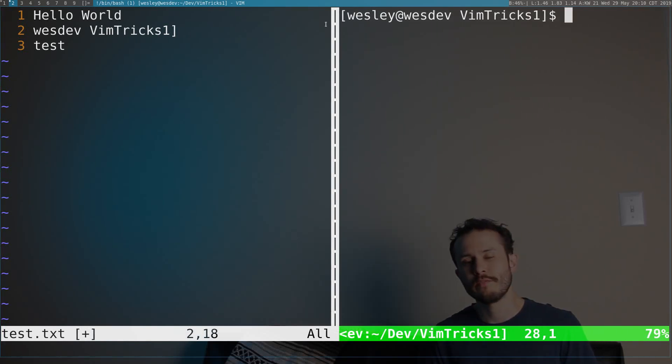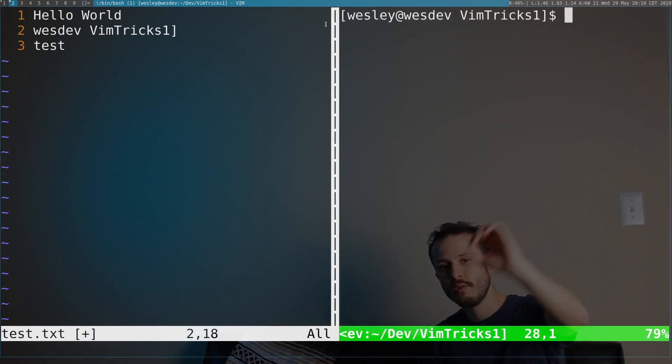That about wraps it up for episode zero of VimTrix, or episode one, whichever you prefer. I also do videos about Suckless applications and other Linux tools. I hope to see you in future videos. See you later.